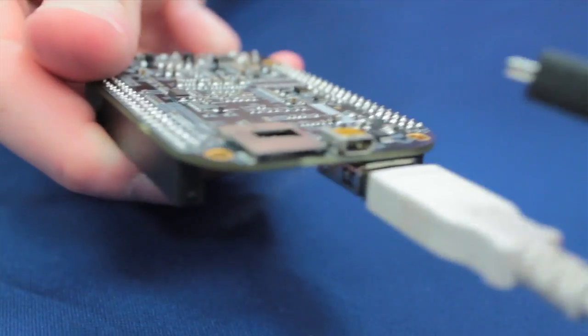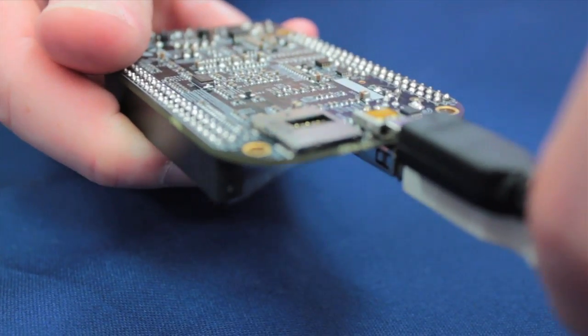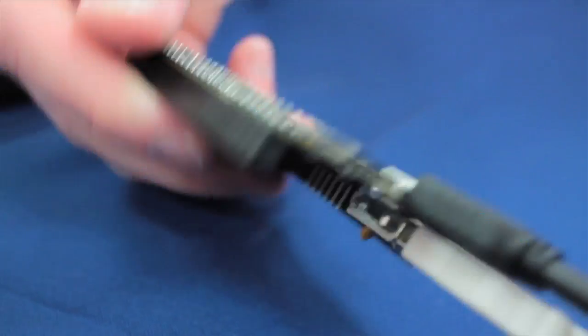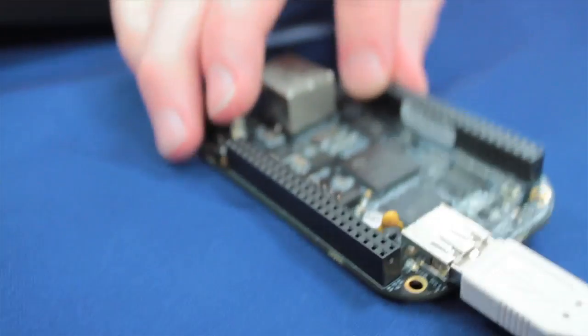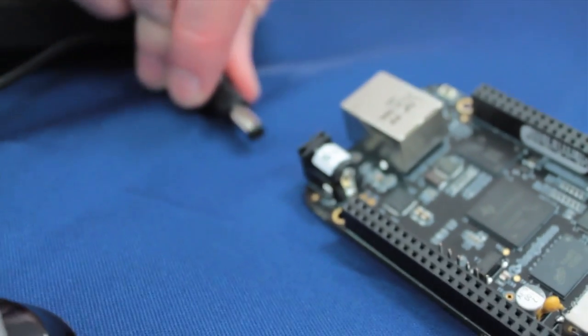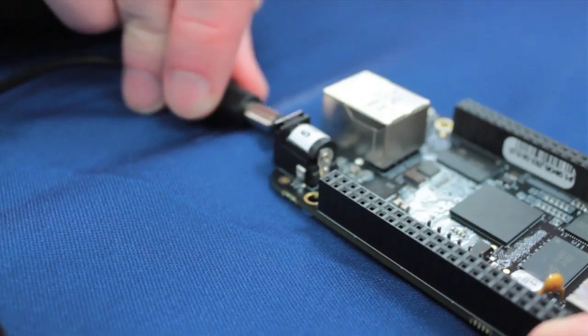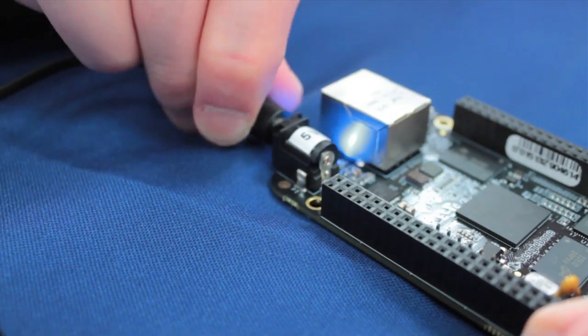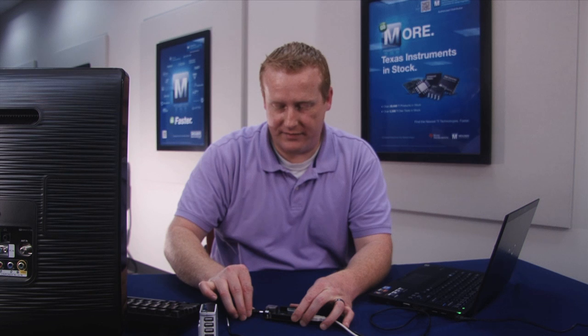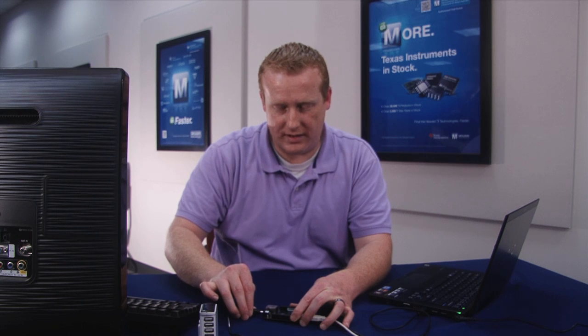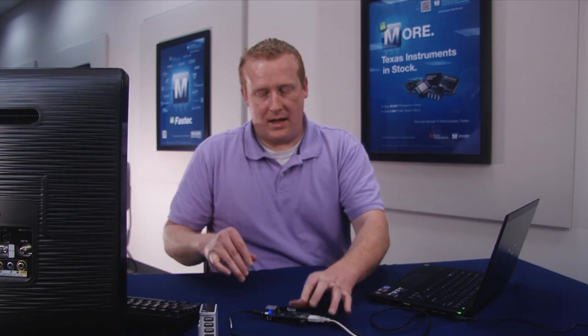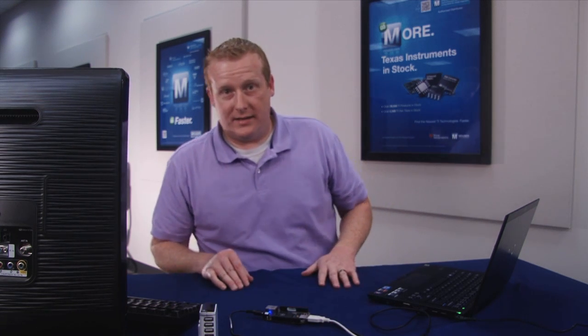I'm going to plug in a micro HDMI port and then I'm going to go ahead and plug in a power device. This is just providing five volts at one amp and this is going to boot the BeagleBone Black just like it was a Linux computer.